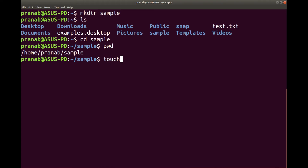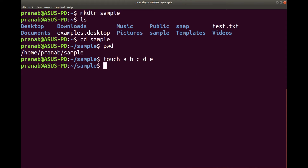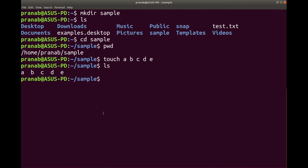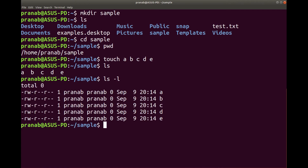Now you can create some files. I have shown already how to create empty files. You can type touch a b c d e — five files named a, b, c, d, e will be created. These will be empty files. Let us run and see if they are created. You can see there are five files with names a, b, c, d, and e. If I want to see the detail view, ls -l — you can see all the files are created and the size of the file is zero.